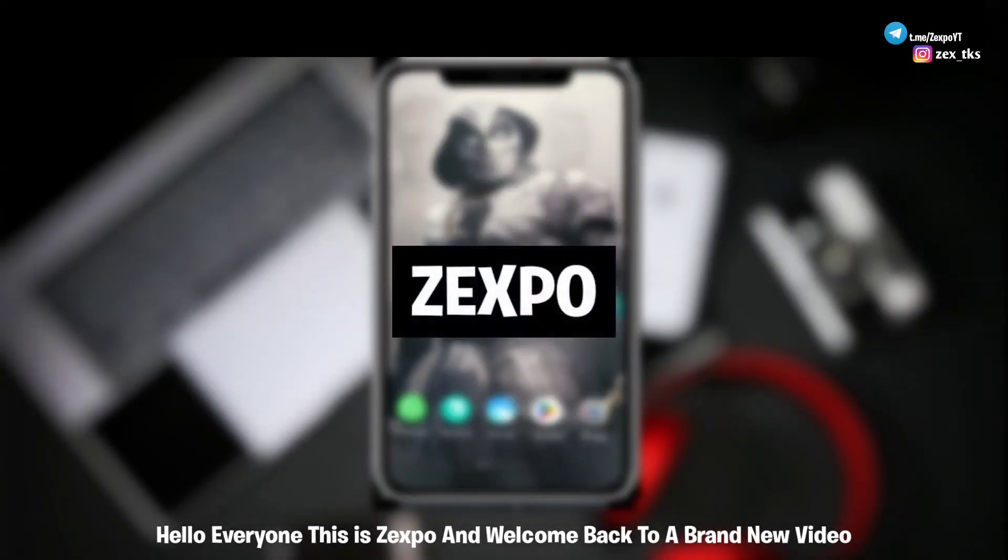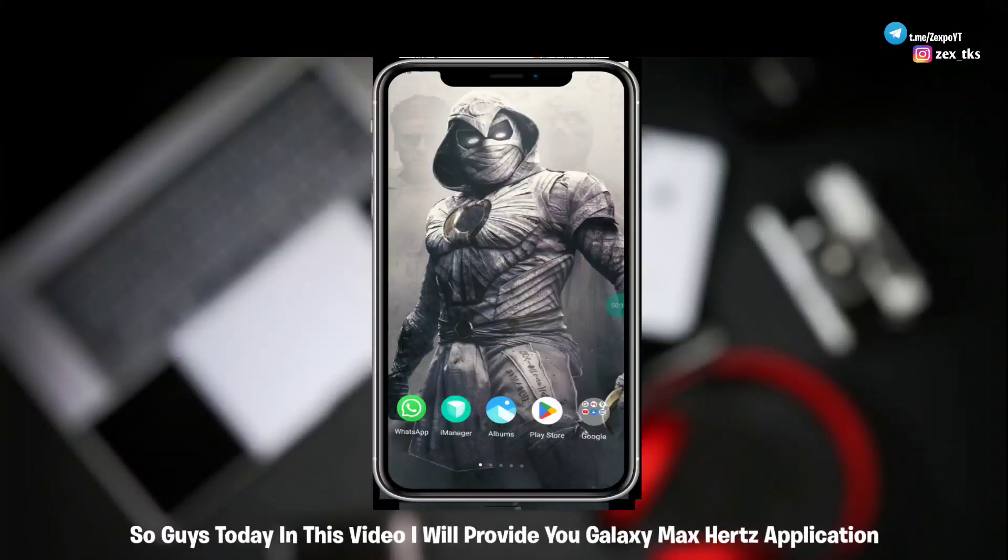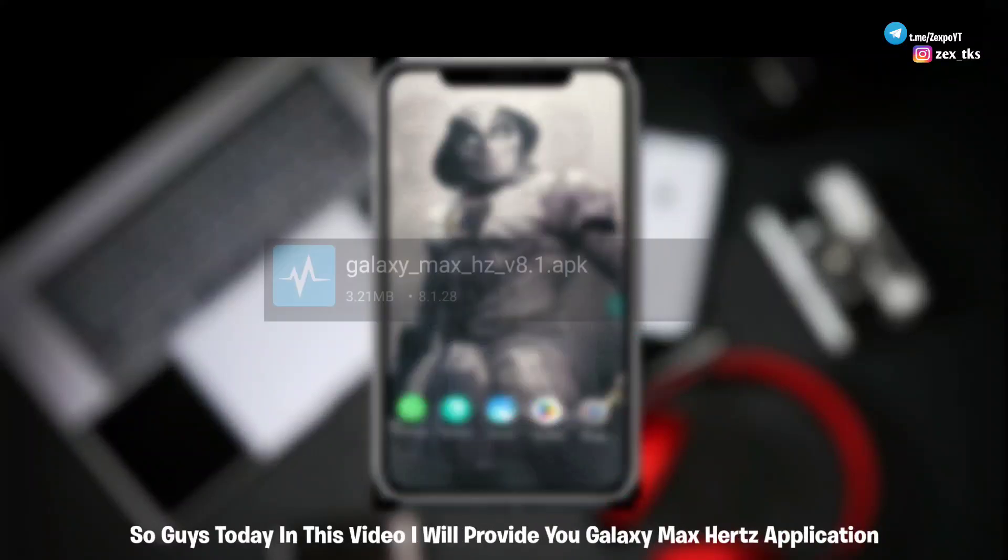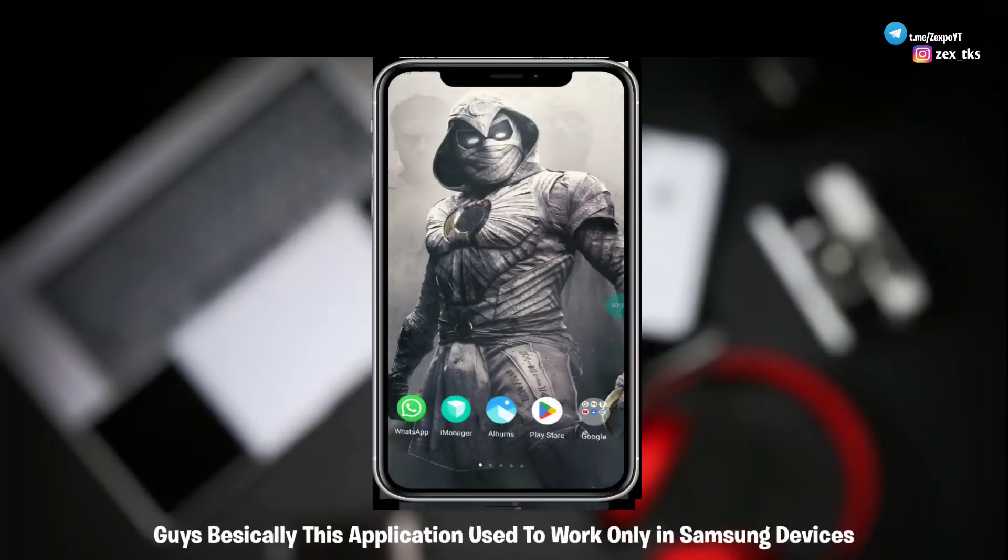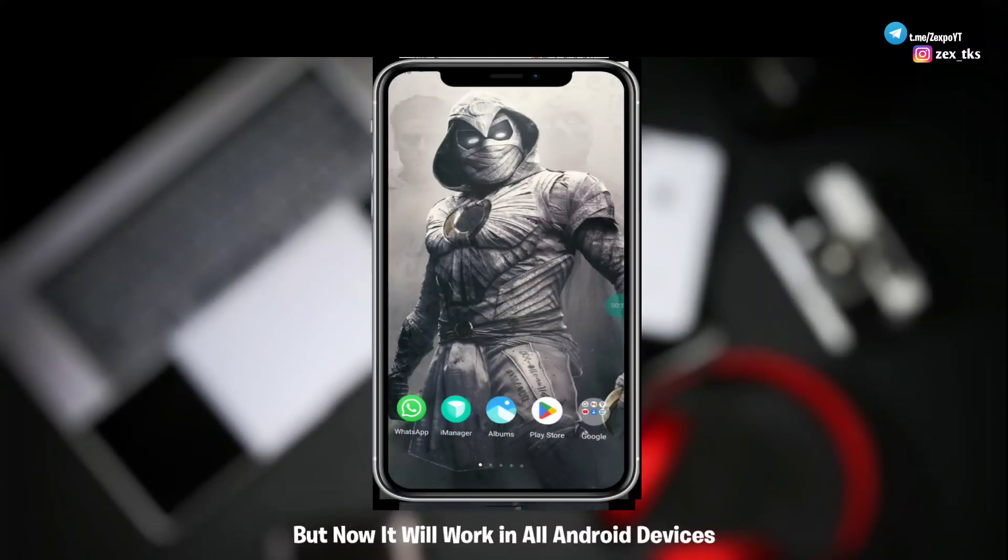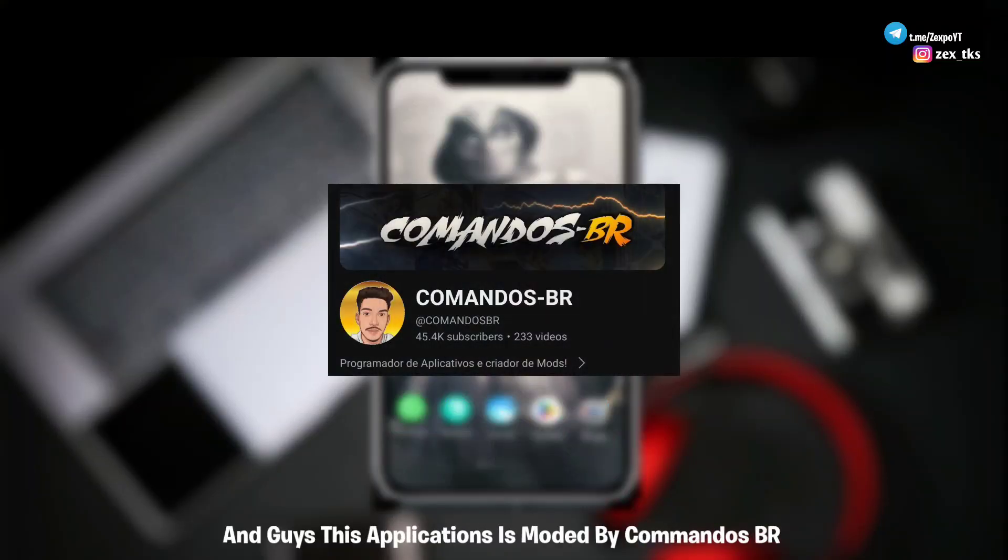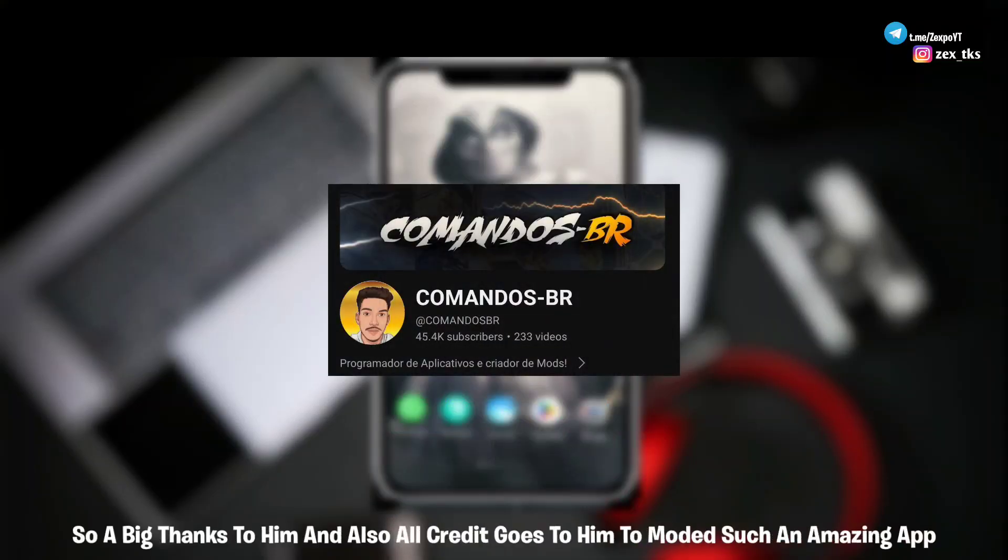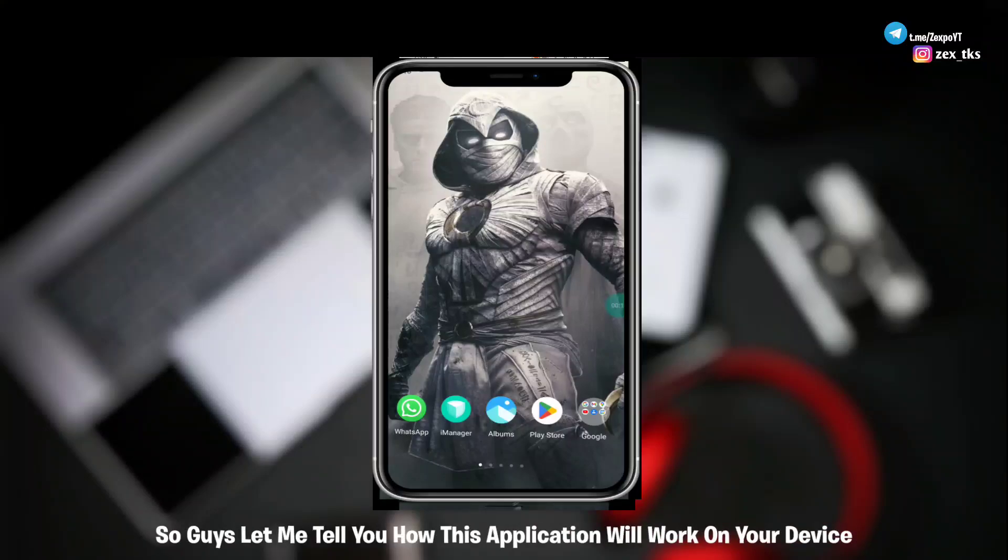Hello everyone, this is Zexpo and welcome back to a brand new video. So guys, today in this video I will provide you Galaxy Max Hertz application. Basically this application used to work only in Samsung devices, but now it will work in all Android devices. And guys, this application is modded by Commandos BR, so a big thanks to him and also all credit goes to him to modded such an amazing app.